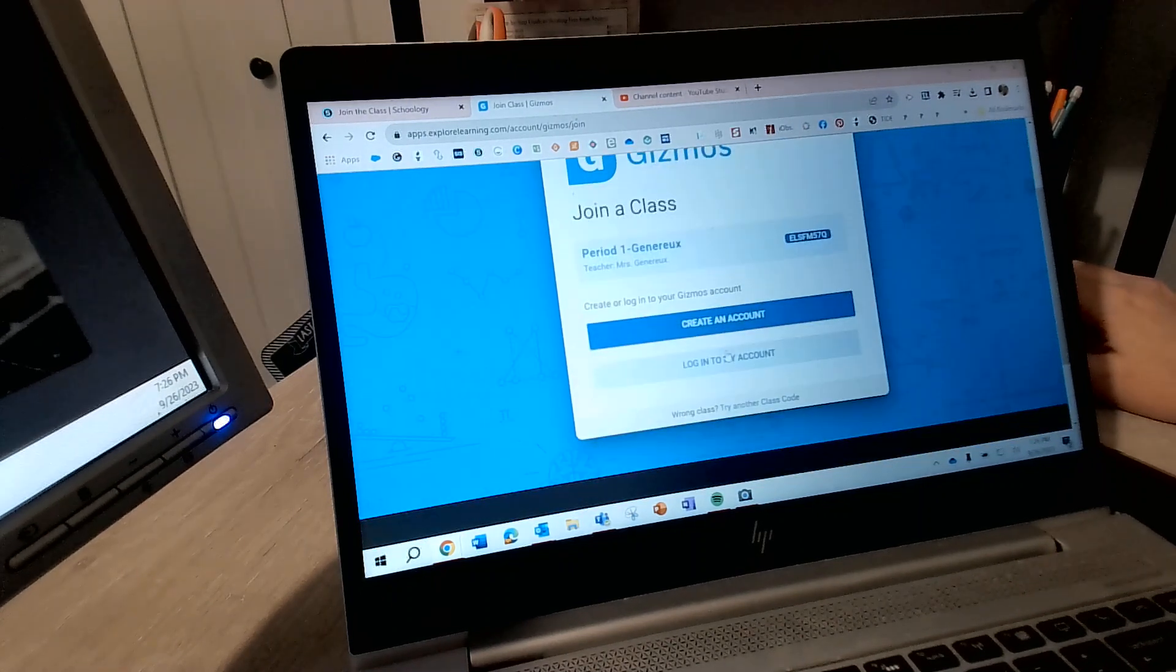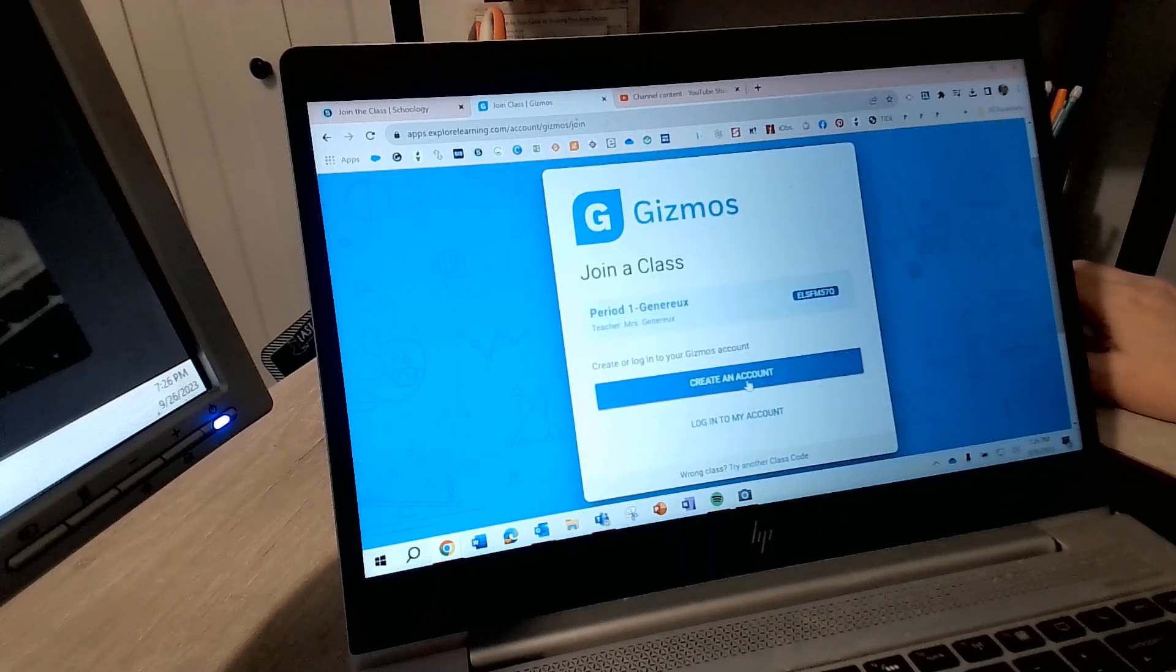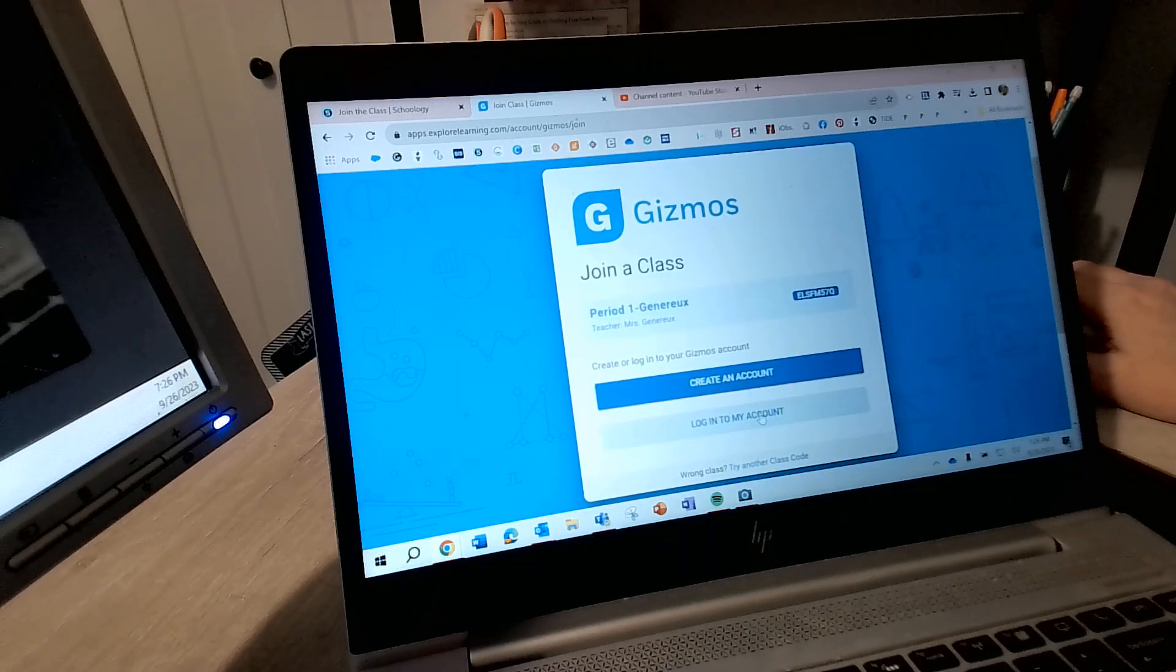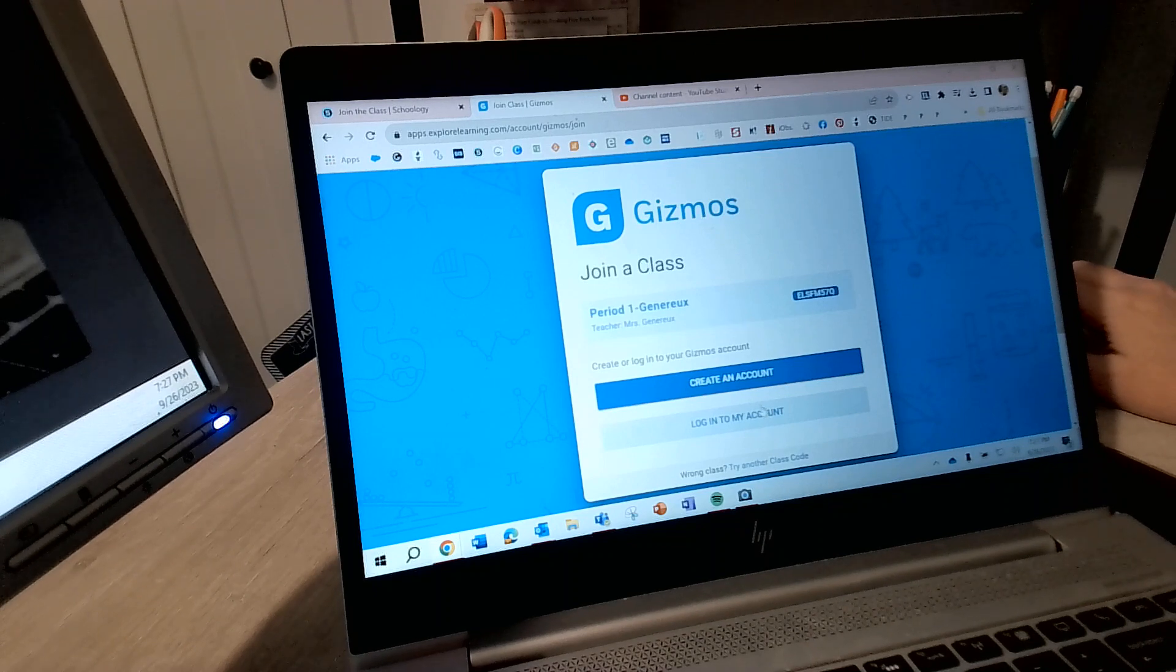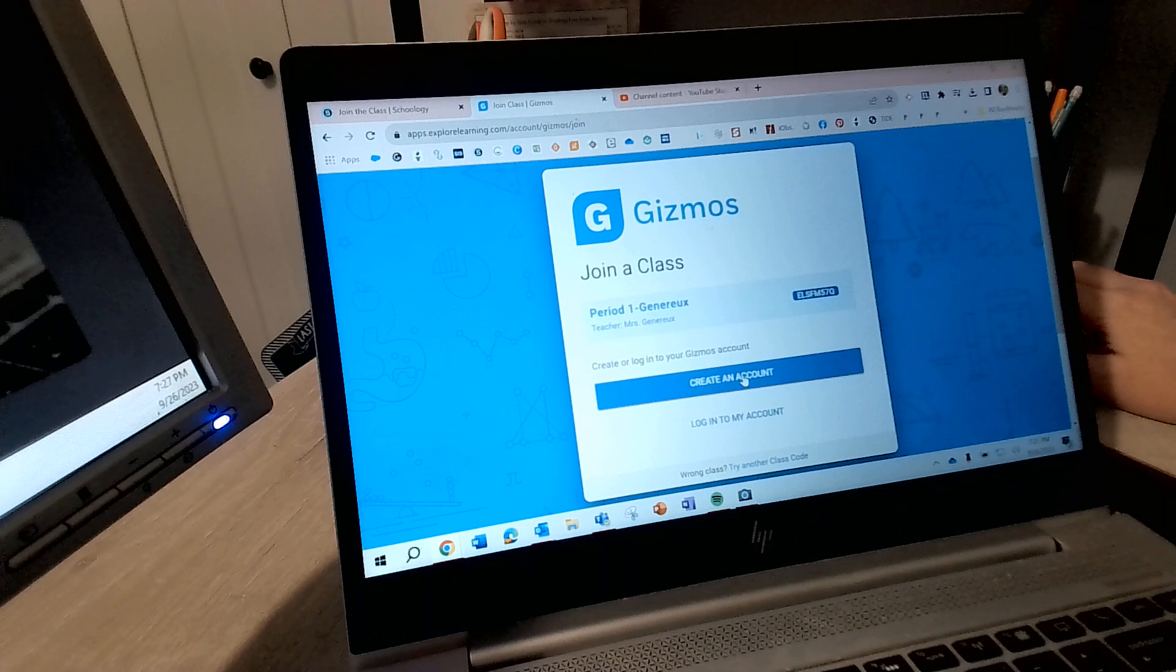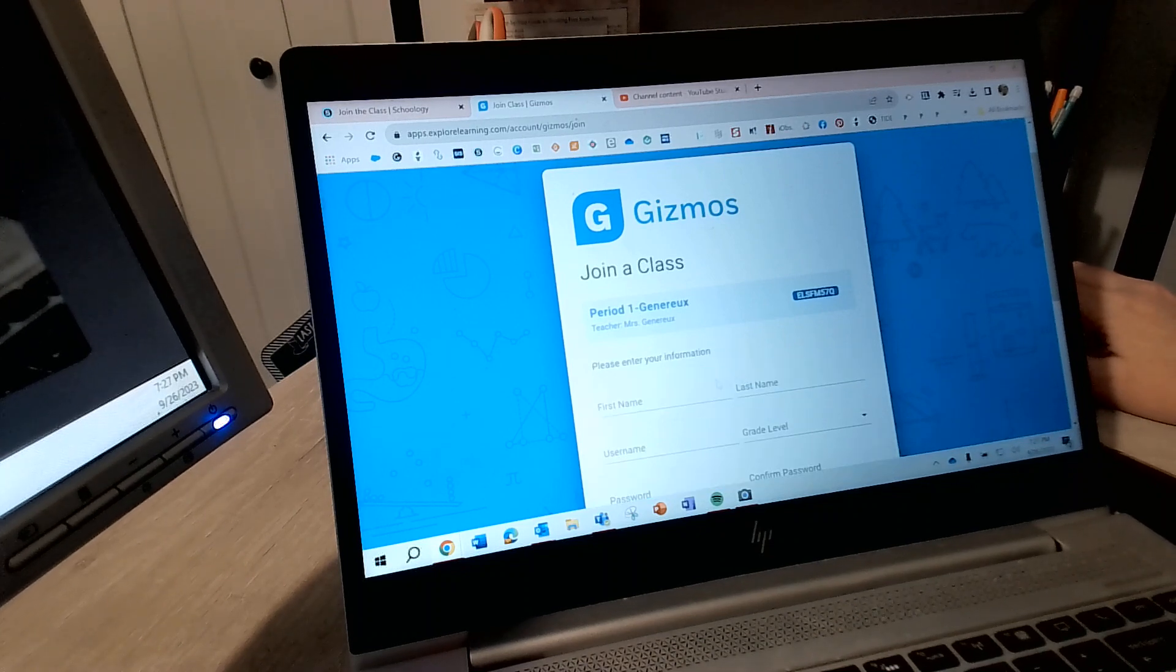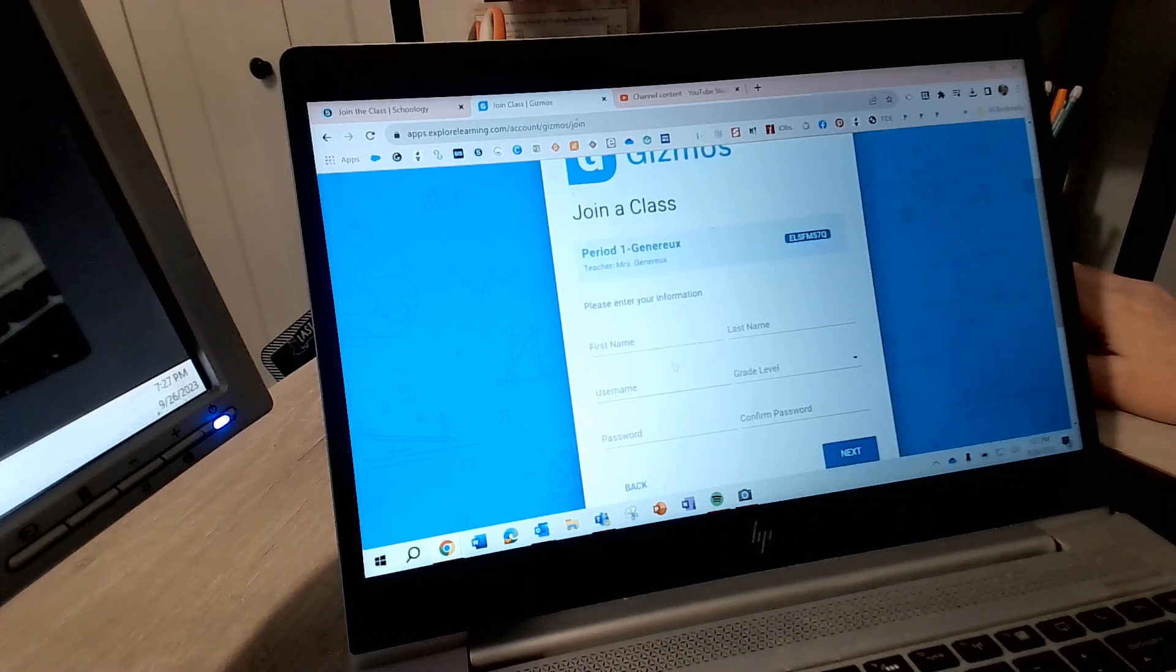Okay, now if you remember your Gizmo login from last year, fantastic. If not, not a big deal. So like technically I don't have a Gizmo login from last year because I wasn't in a class. So I'm going to create account.